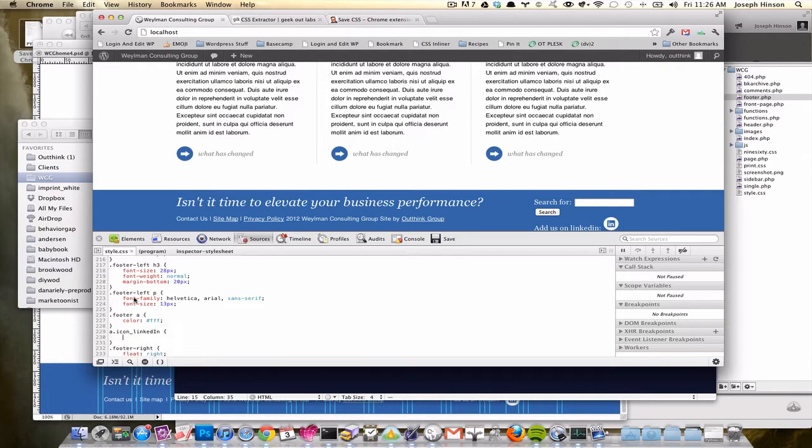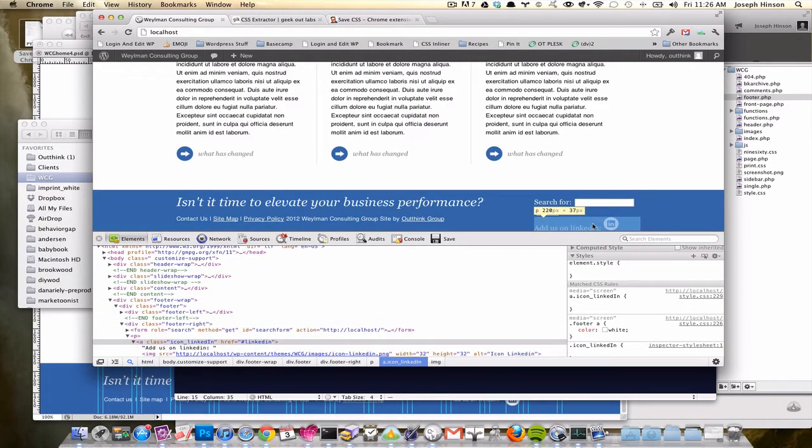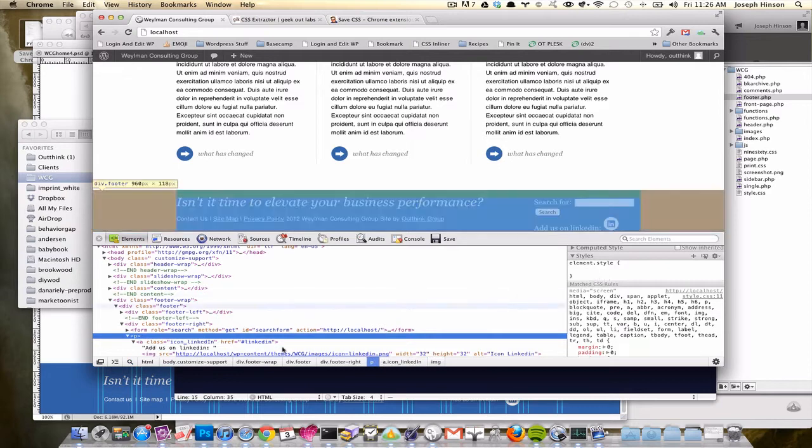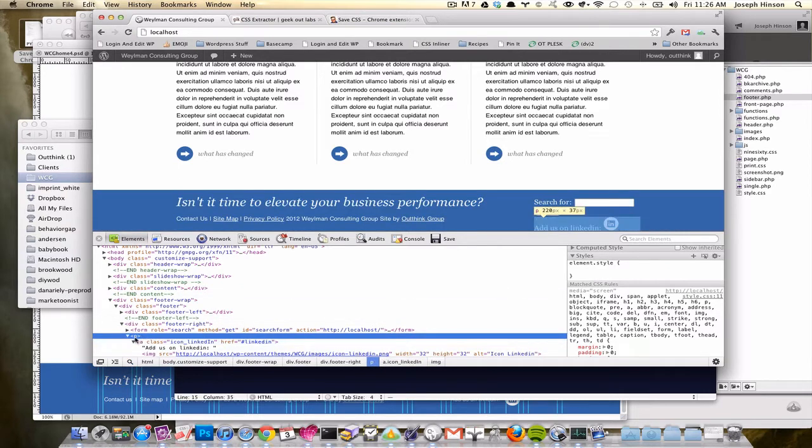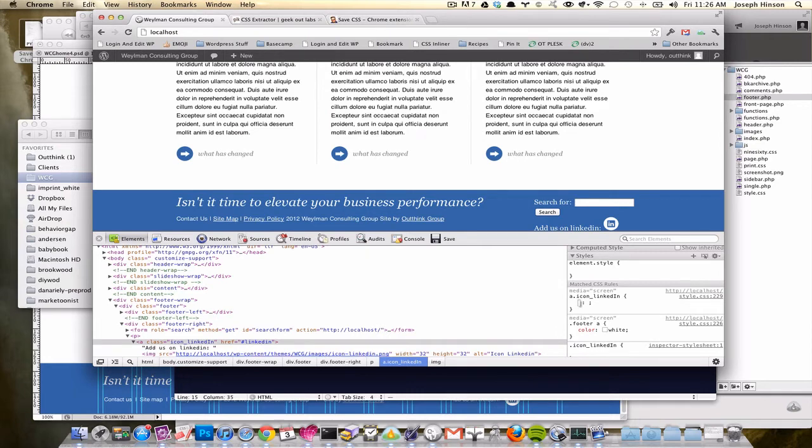But for my purposes, what I actually want to do is change the line height and the padding and a couple other things. So icon linked in line height, it's going to be like 20 pixels, something like that.